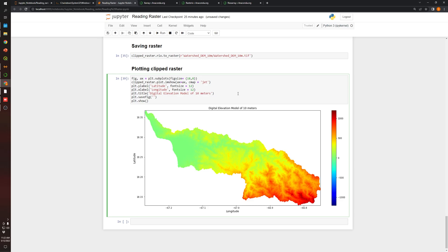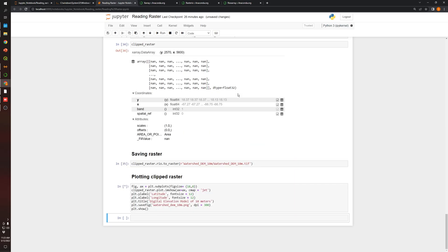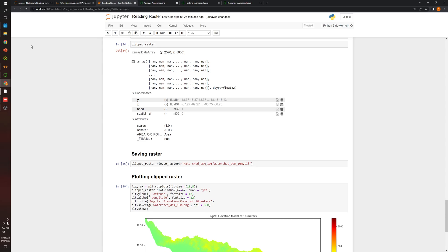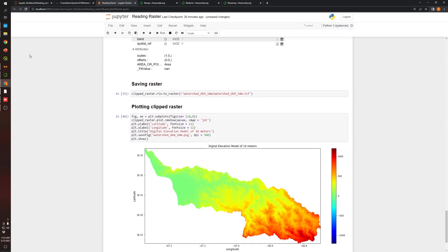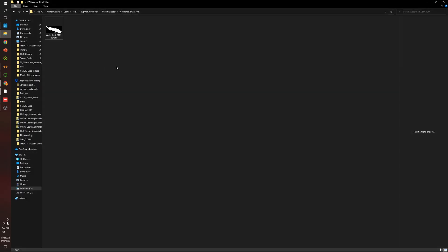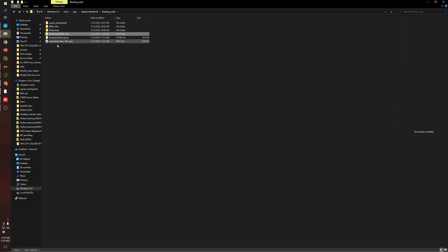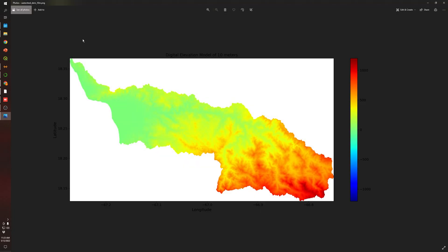I'm going to use watershed dem 10 meters, and I'm going to save it as a PNG. And I'm going to use a DPI of 300 to get a really good resolution of the image. Now I need to run again the code, and if we go back to the folder, I save the file over here and you can see.